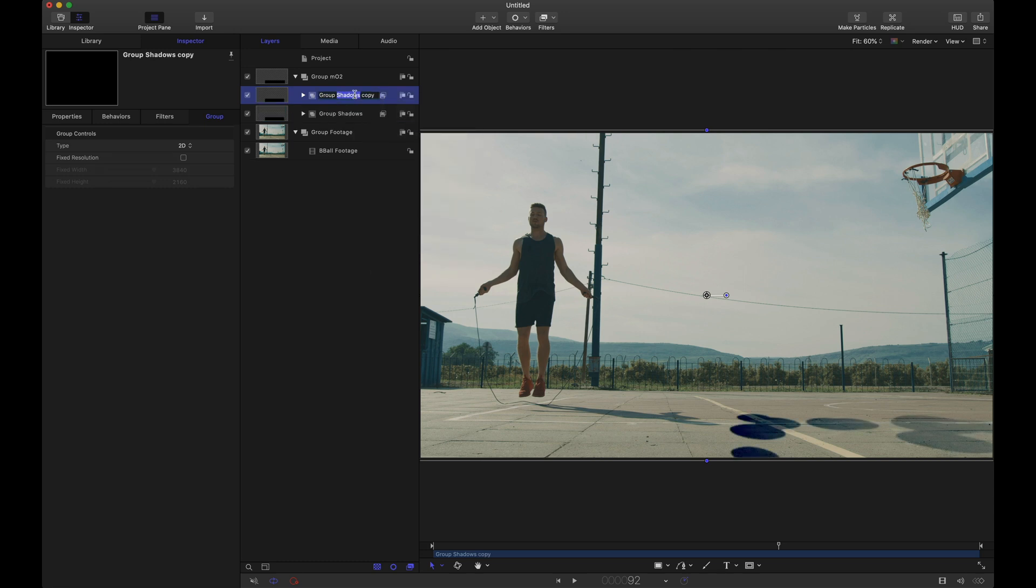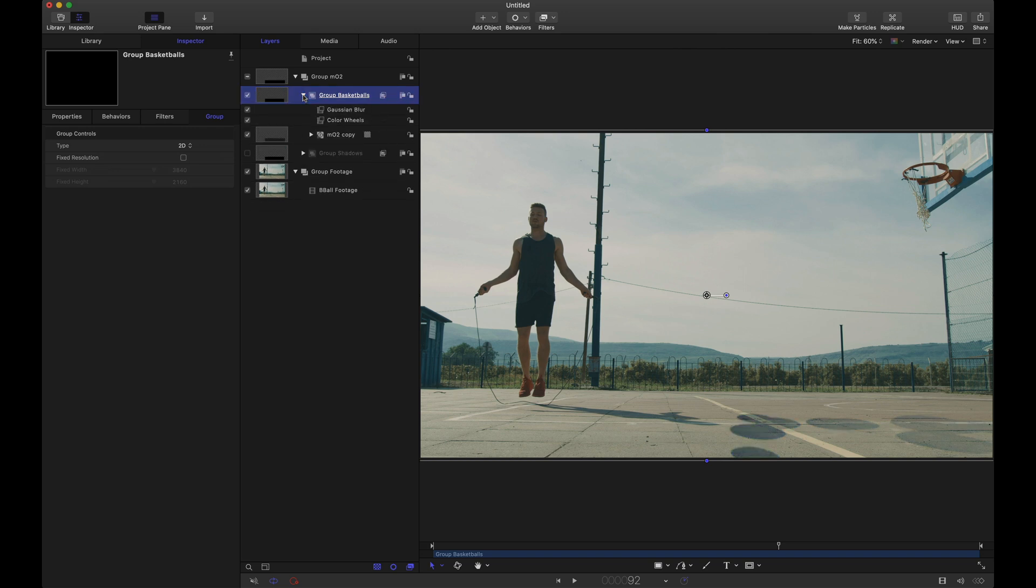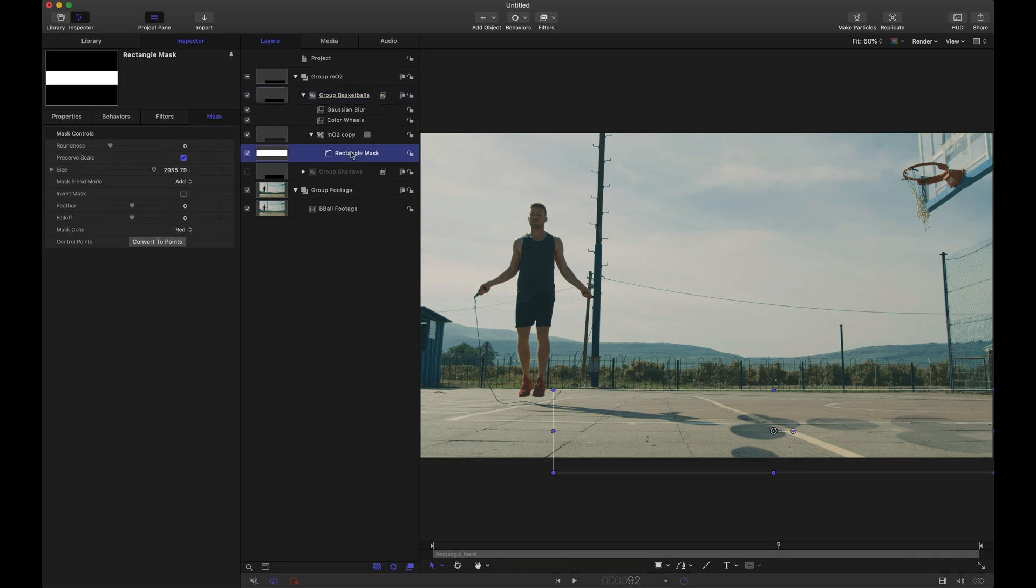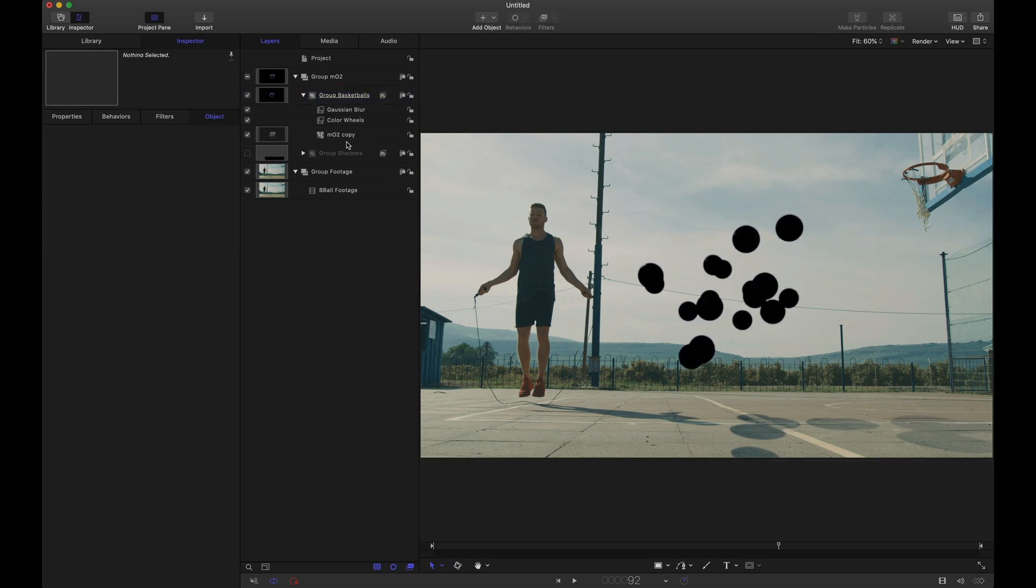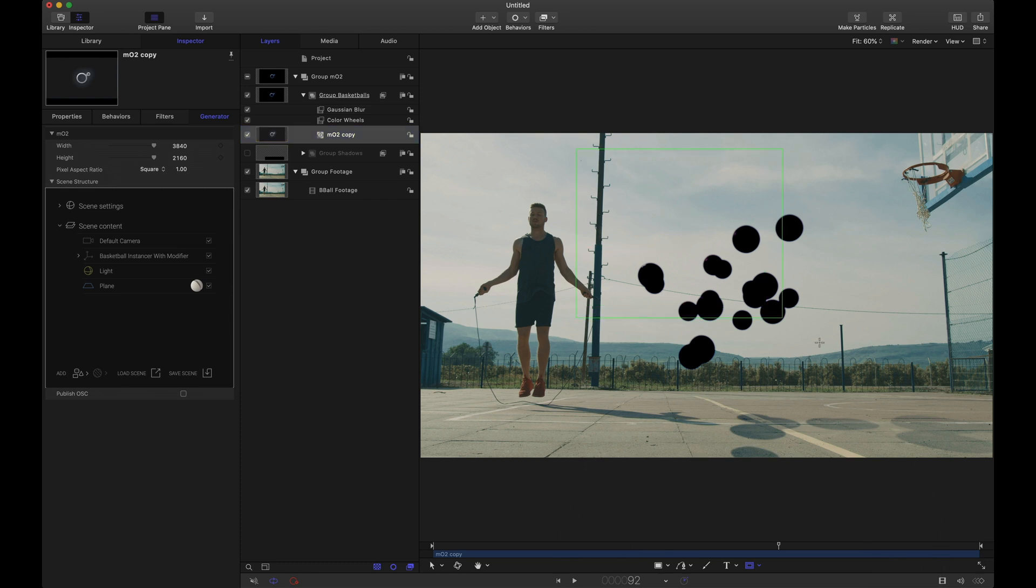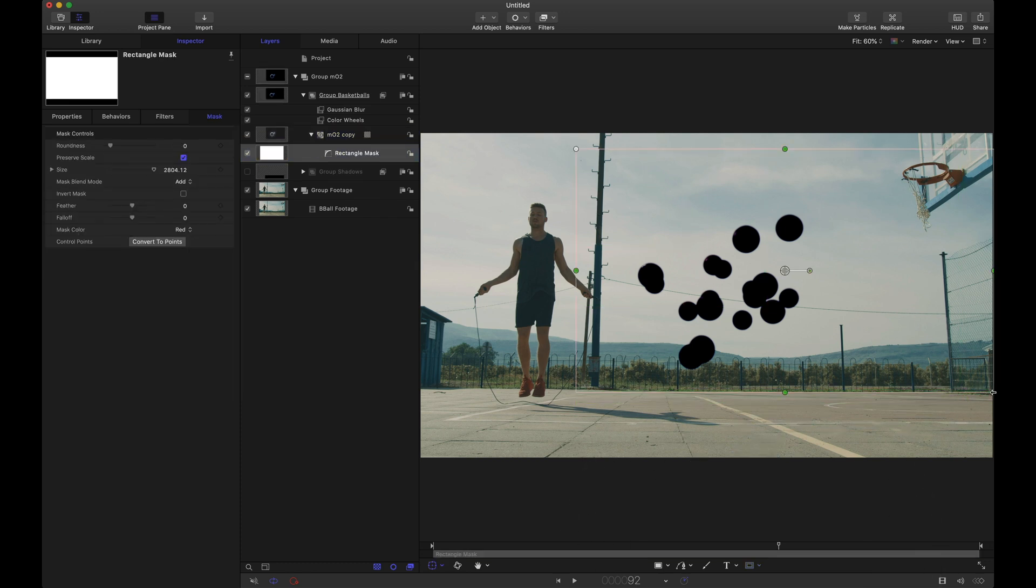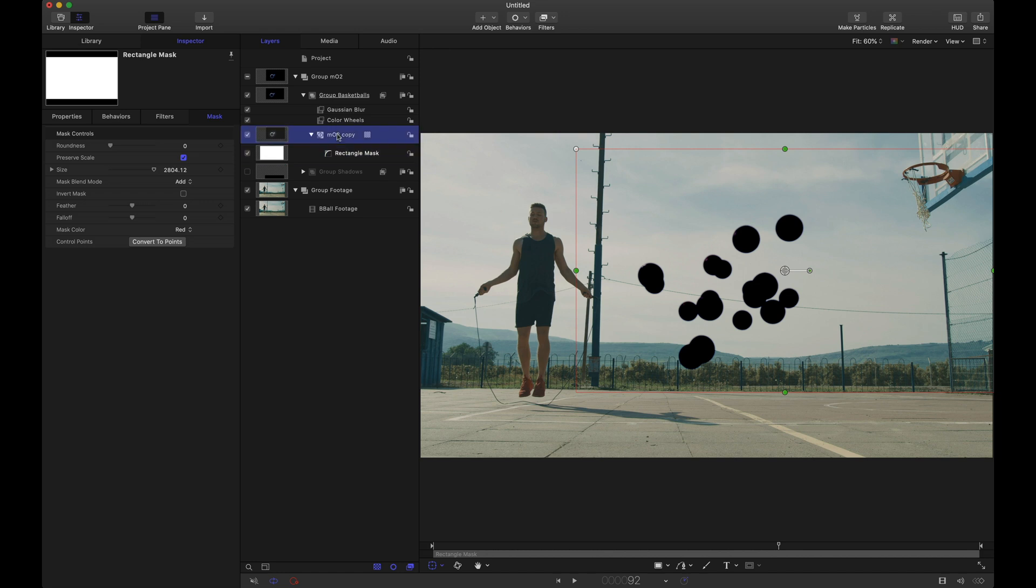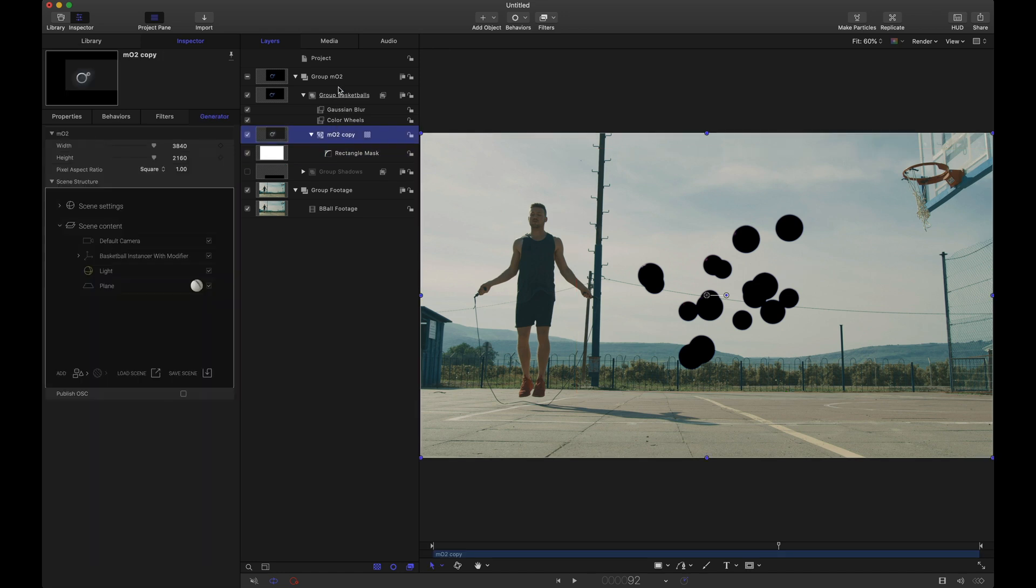I'm going to rename this one group basketballs. I'm going to hide the group shadows. Twirl down this new group. For this MO2 copy, remember we had a rectangle mask apply to this. I'm going to delete that. We could have simply moved that mask up as well. But I'm going to select MO2 and I'm going to apply a new rectangle mask. And now we're going to mask the basketballs. So notice what happened there. The shadows have now disappeared. And now we're focusing solely on our basketballs.